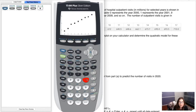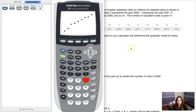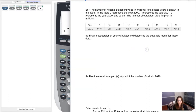There's the scatterplot. It looks a little linear, but you can also see just the hint of a curve in there. Because of that slight curve, the directions ask us to determine a quadratic model for these data.